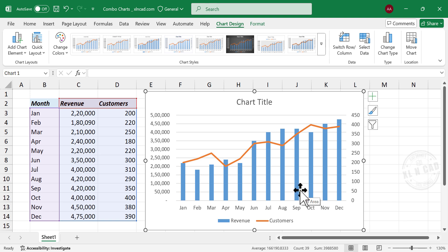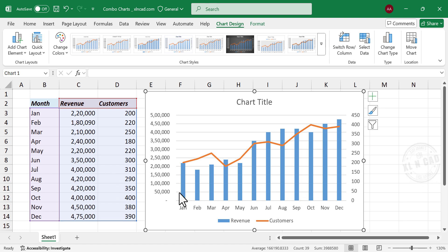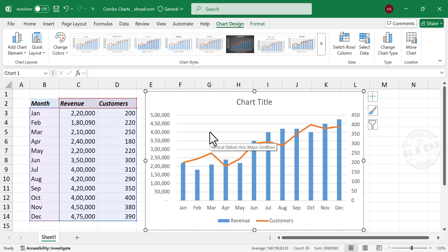The blue columns represent revenue and the orange line represent number of customers. Let me delete the grid lines.